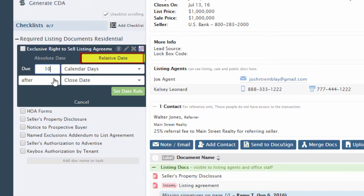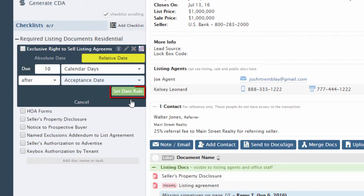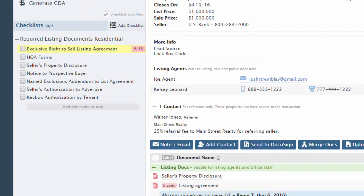Enter the appropriate values to build your rule, then click Set date rule. These date rules will be resolved into actual dates whenever the date for the defined trigger activity is present on the transaction.